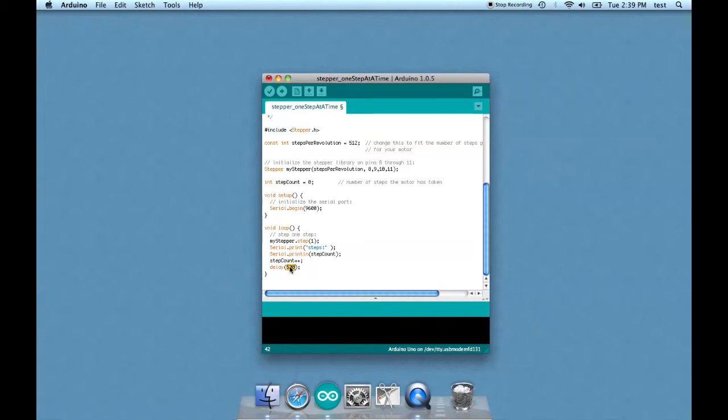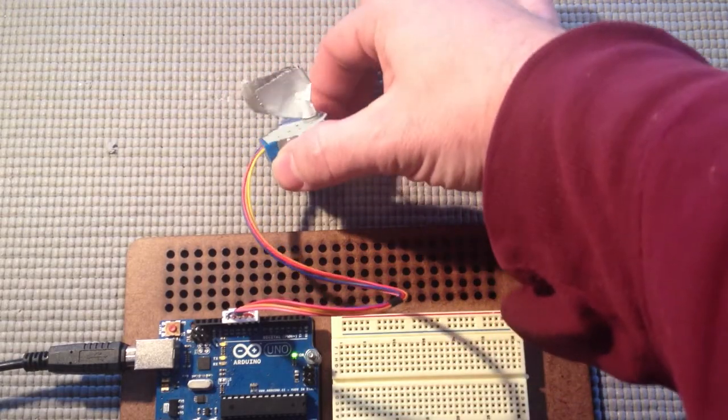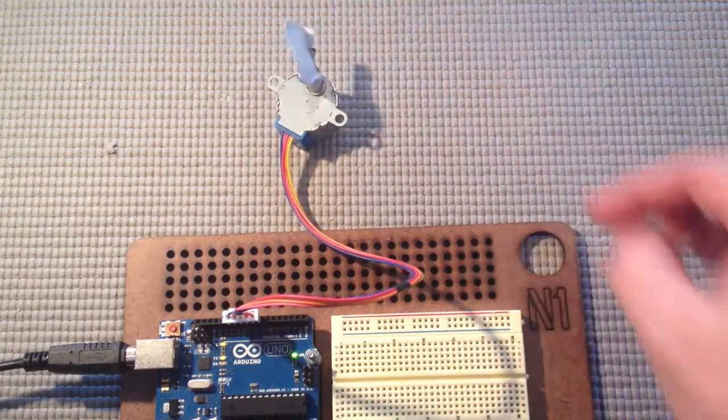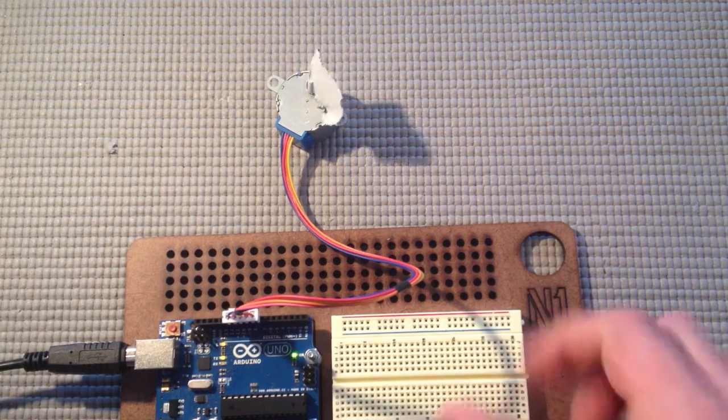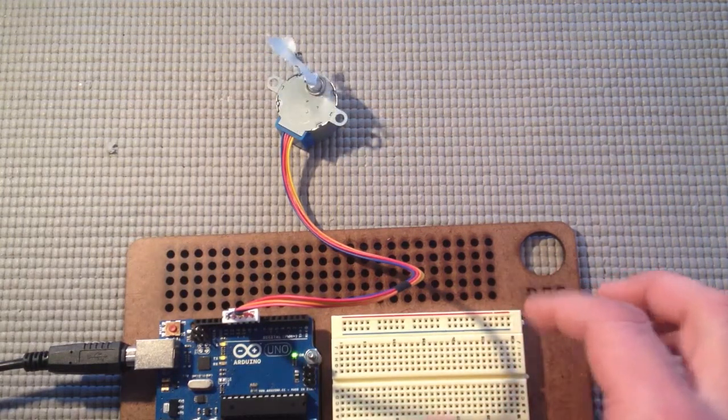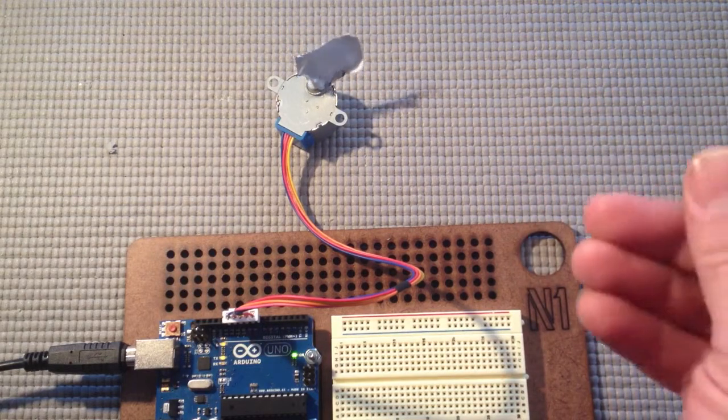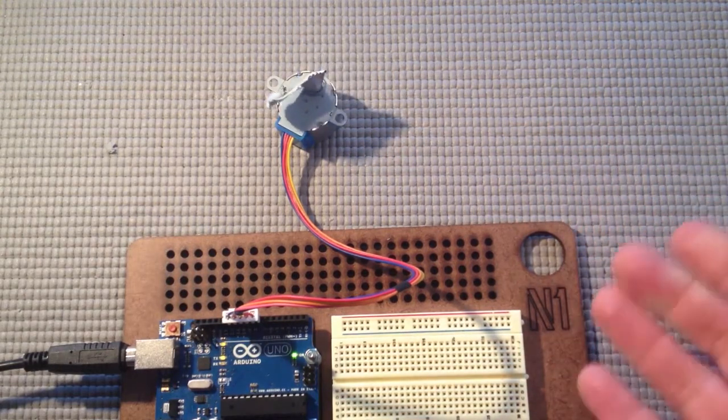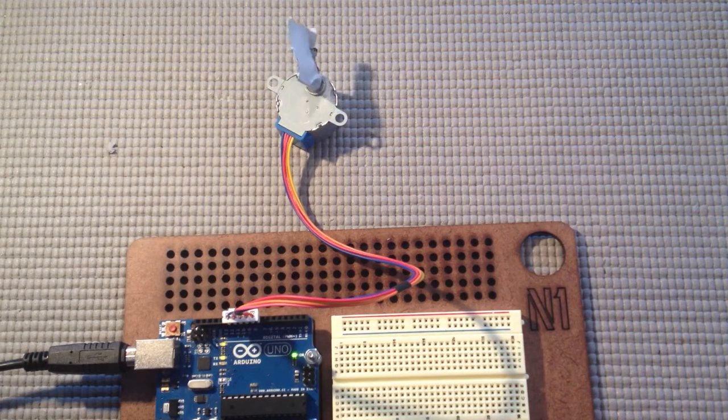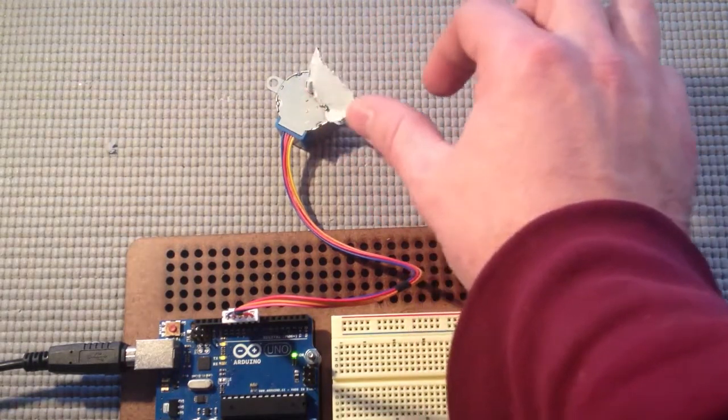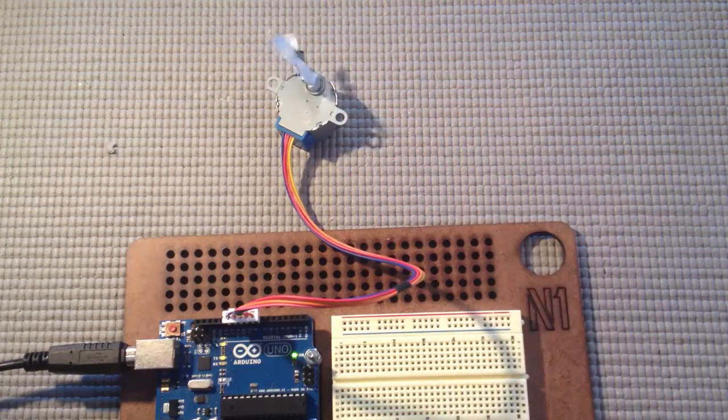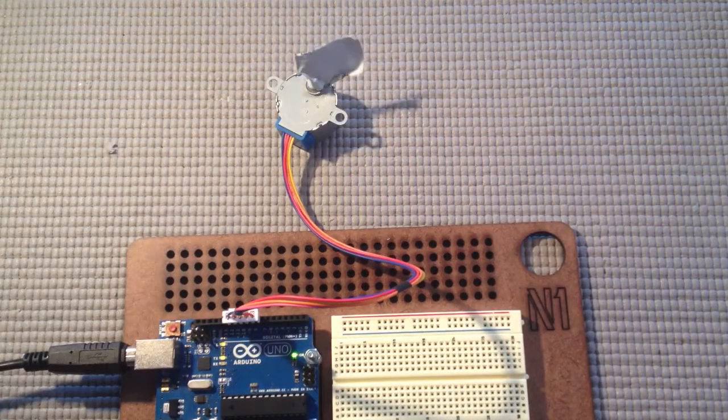So why don't we change this delay to 10 and see if that can make it go faster because it's going through each step once every one hundredth of a second. Let's upload it and check it out. Well it's going much faster you can see that flag turning around. Basically if you think about it a delay of 500 is half a second. So if it's making one five hundred and twelfth of a rotation every half a second it's going to take a long time to make one complete circuit. But by reducing the delay to 10 which is one one hundredth of a second it goes much faster.